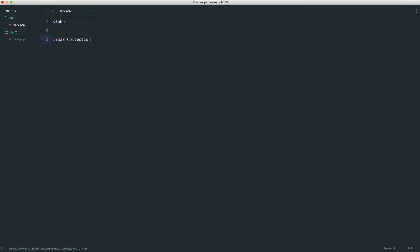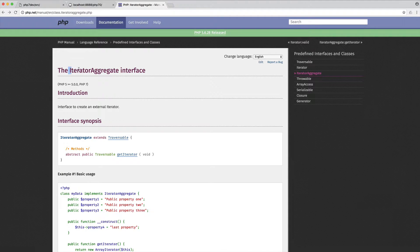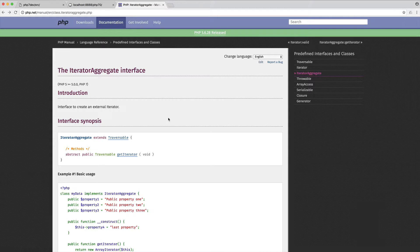To demonstrate this, I'm going to create a collection class. You may be familiar with Laravel — we have something called a collection. This means we can add items to a collection, iterate over them, and use helpful methods. To make this easier, we're going to use the IteratorAggregate interface, which means we have to implement a getIterator method that allows us to use a class like an array.